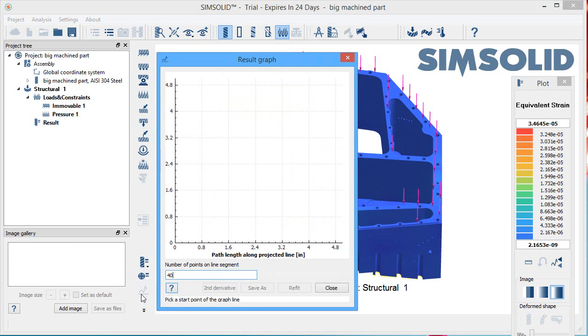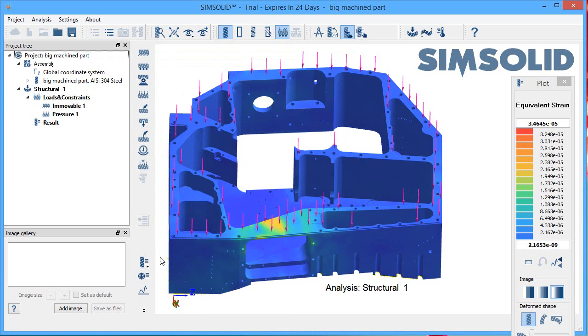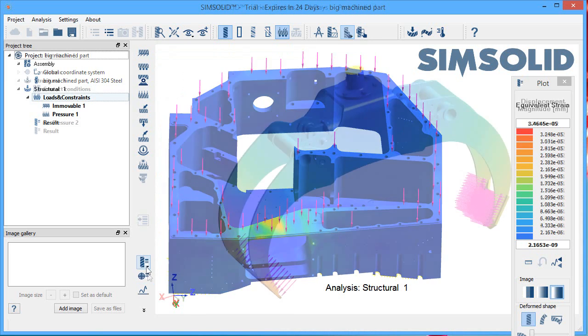Once the results are ready, you can look at them as stress distribution, heat distribution, or stress plot, and so on.